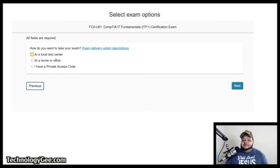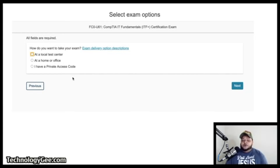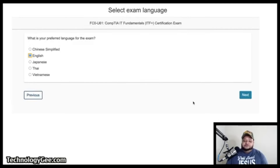Now it will ask how you want to take your exam. There are two main options: a local testing center or at-home testing. There's also a private access code option I'm not fully sure about. We'll walk through both options. For the local testing center, select that and hit Next.